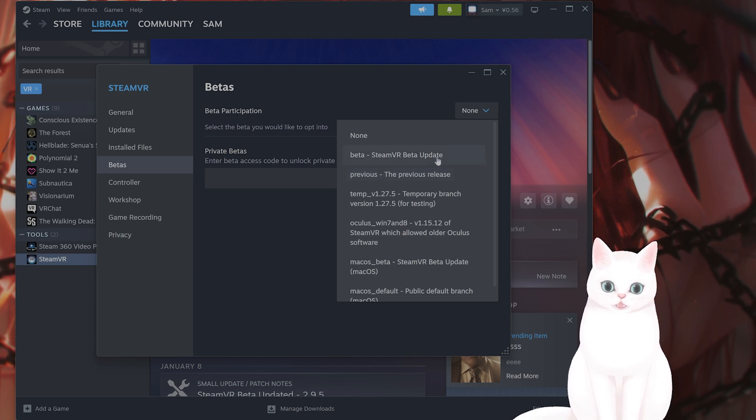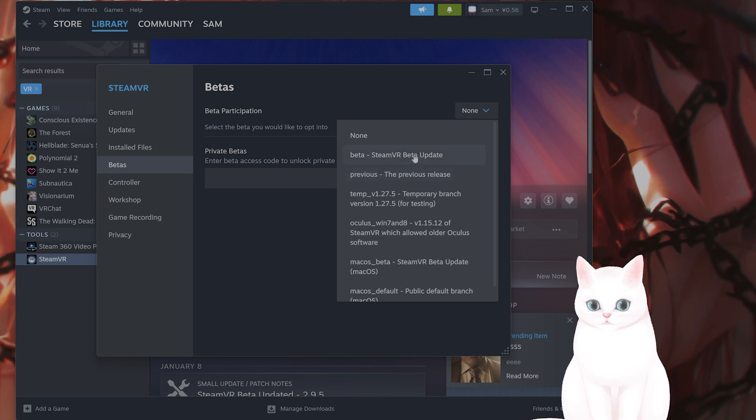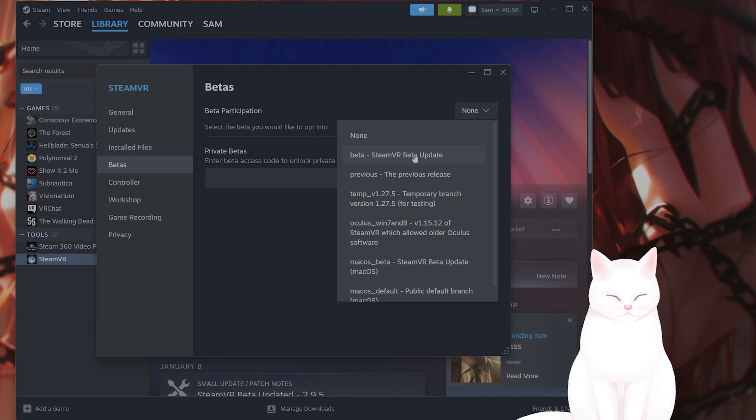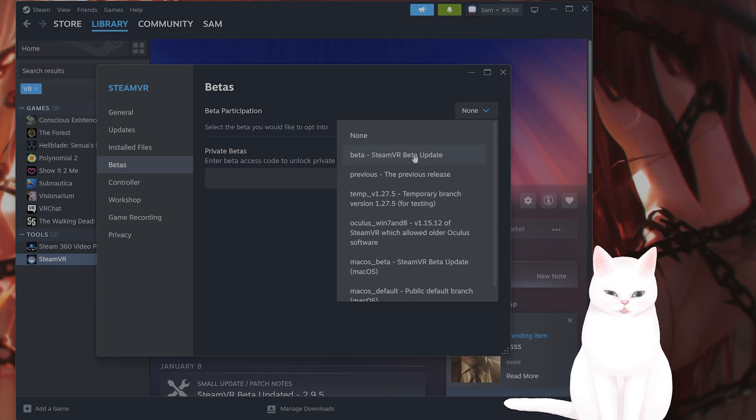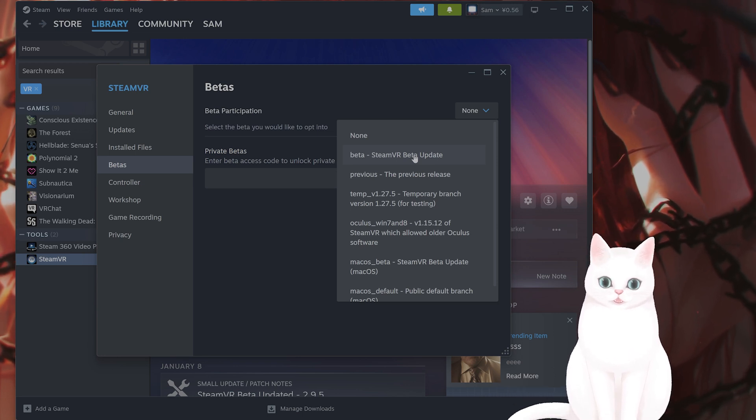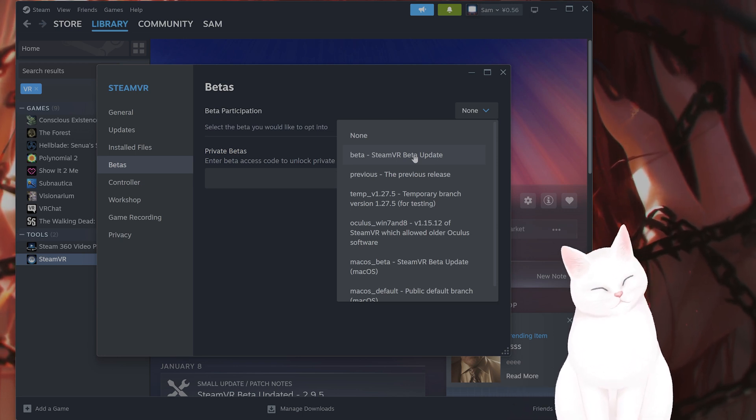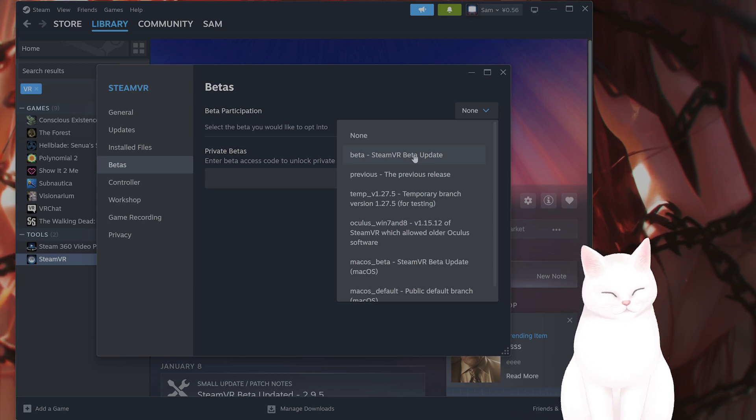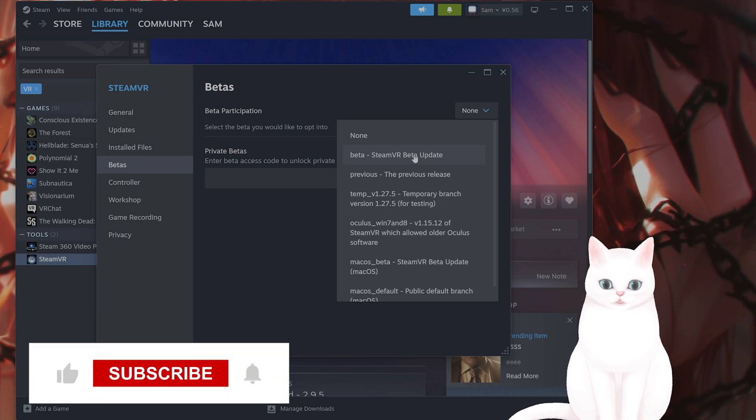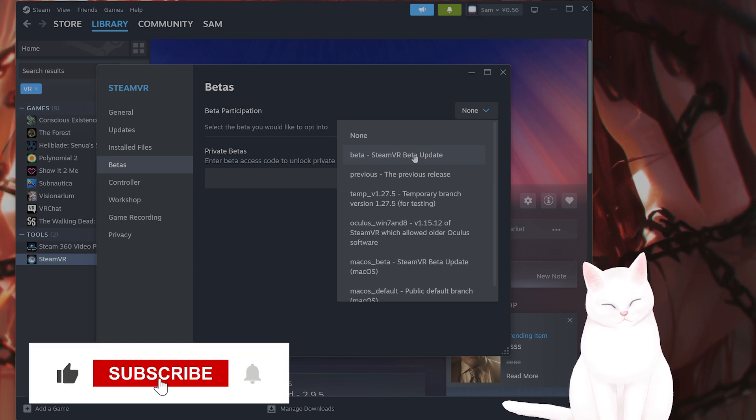Alternatively, you can also use the beta release to see if that fixes the issue. I would not necessarily recommend this. This does come with its own set of problems, of course, but give it a try and maybe that will fix the issue.